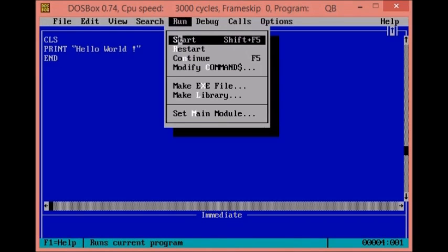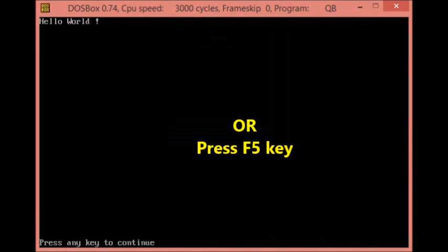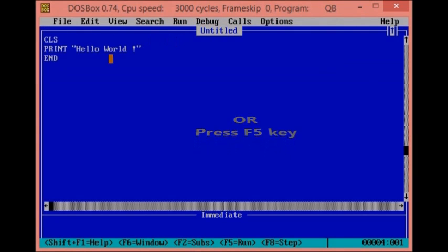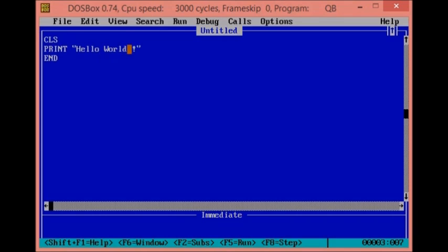So we have to run the program so we can see Hello World. We have to press and continue. We have to clear the screen, clear this way. We can print Hello World, we can print the program.